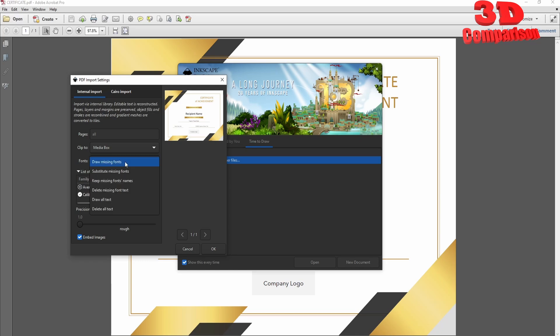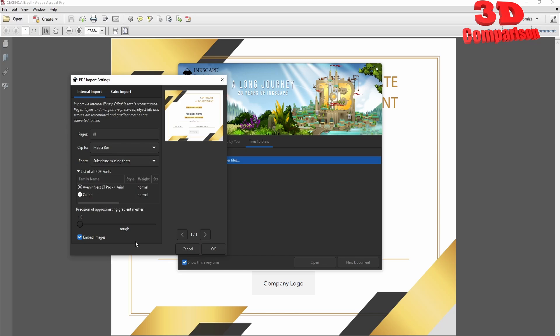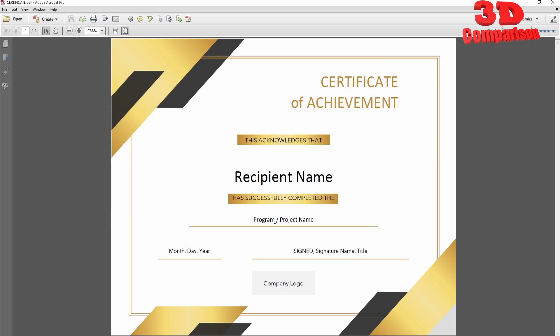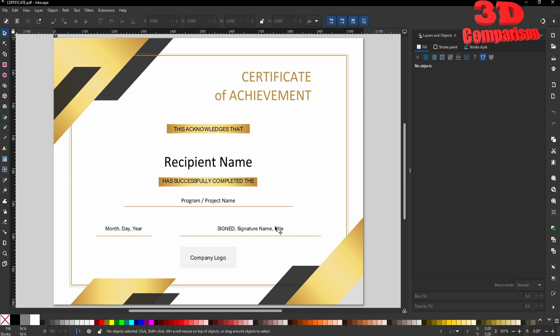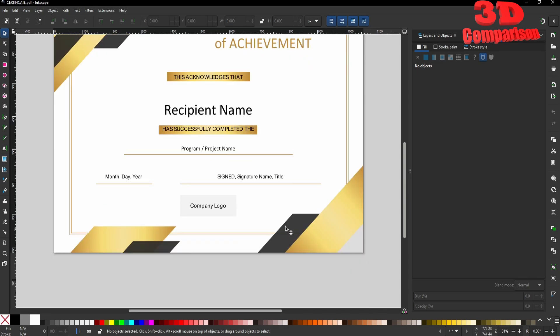I will select this to substitute missing fonts. In this case, Avenir will be changed with Arial. I can click OK. Now Inkscape will open that certificate PDF. As you can see, we can start working with this.